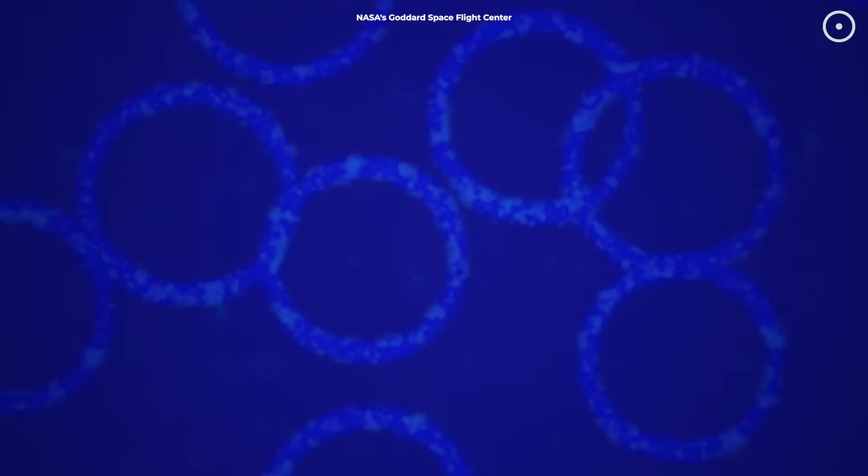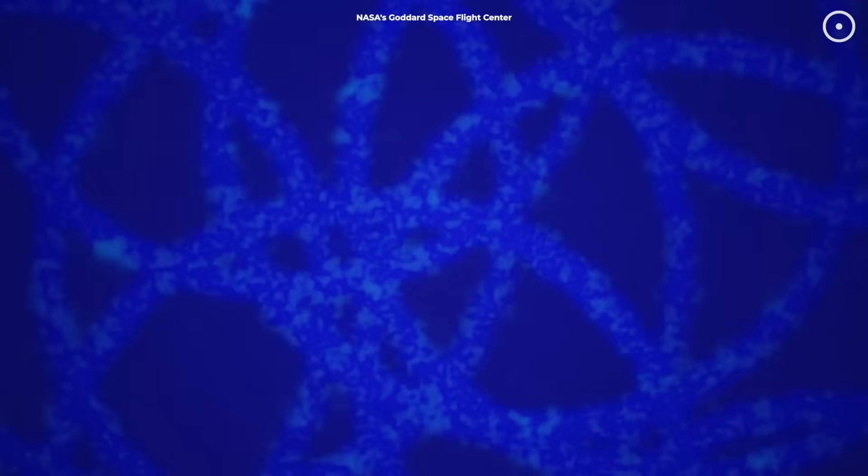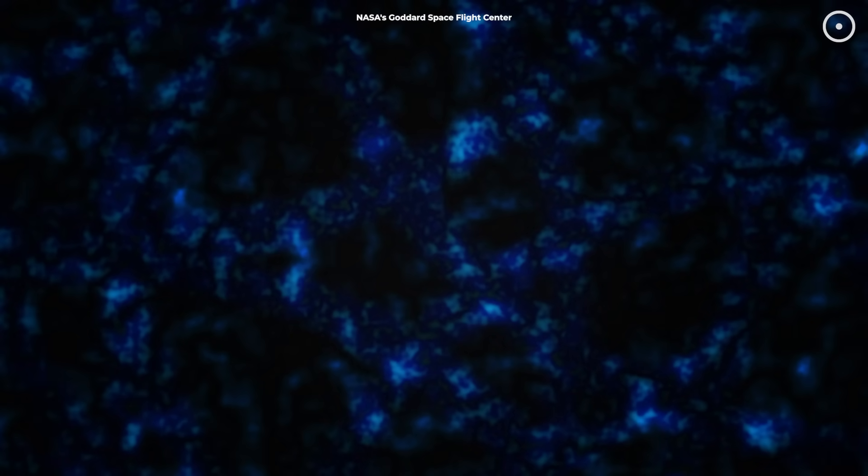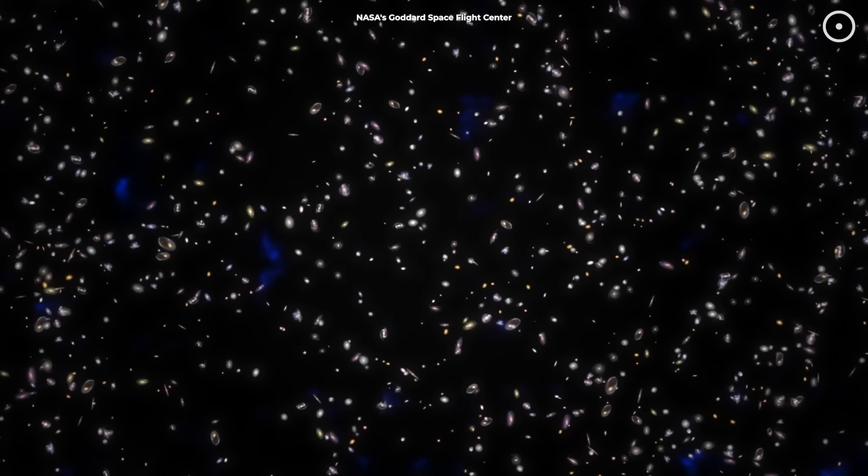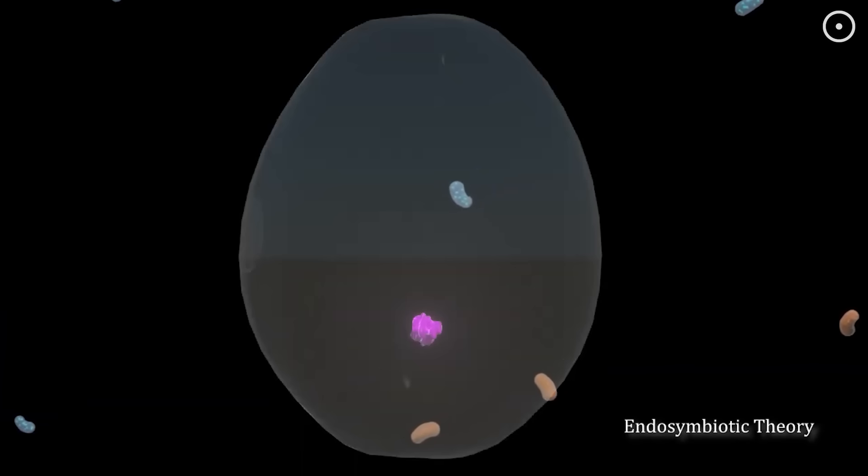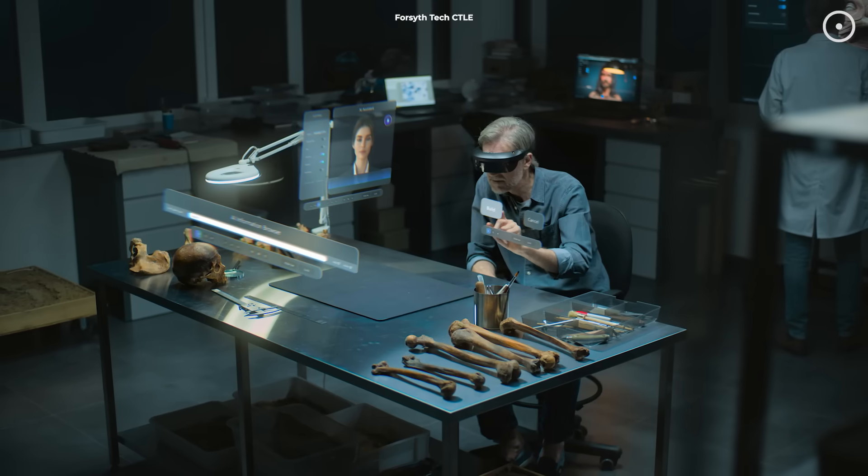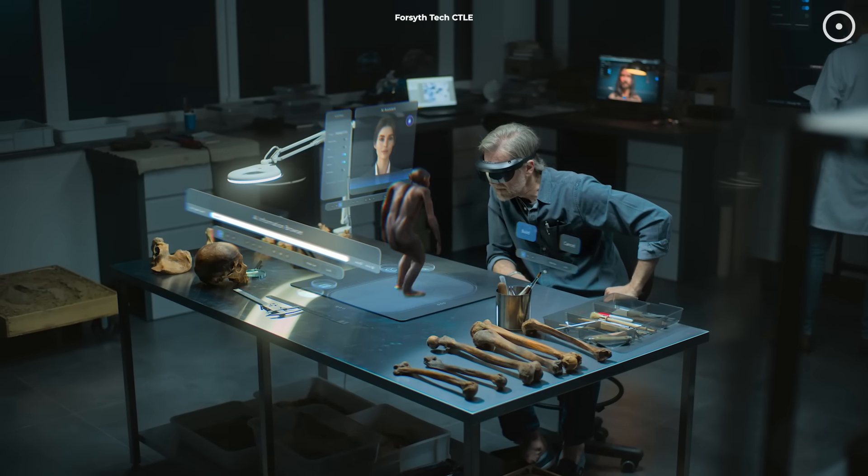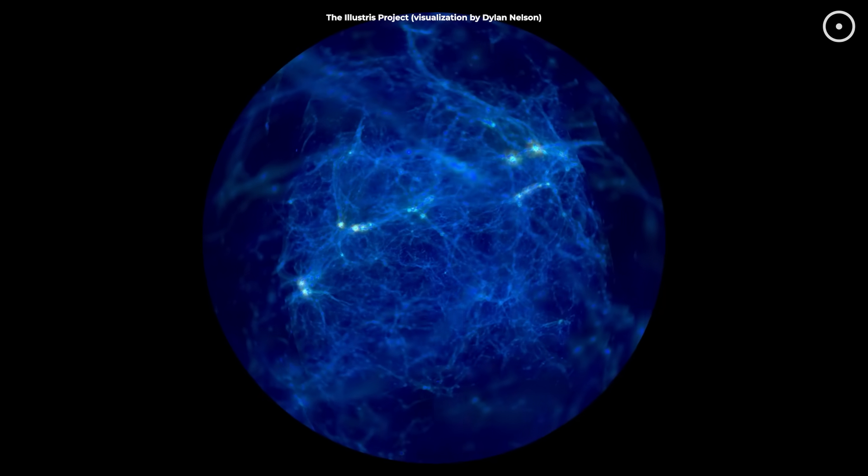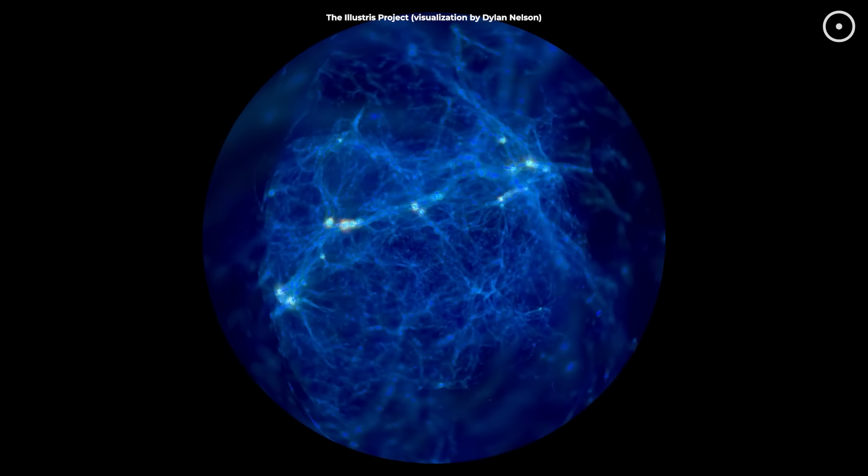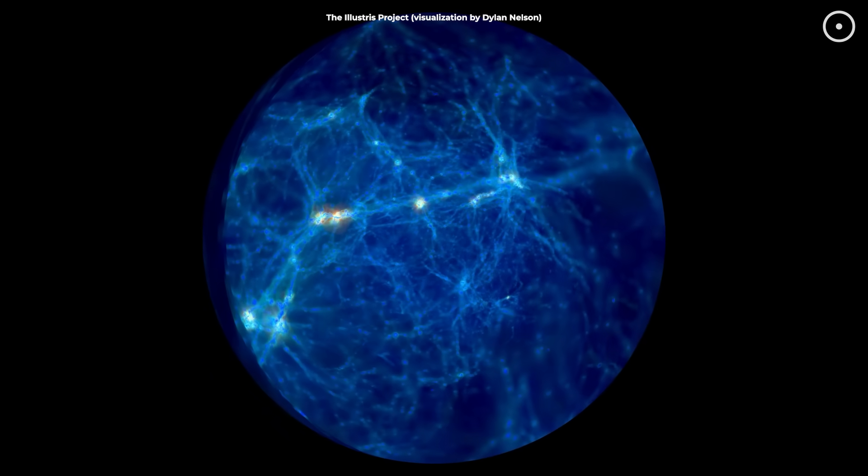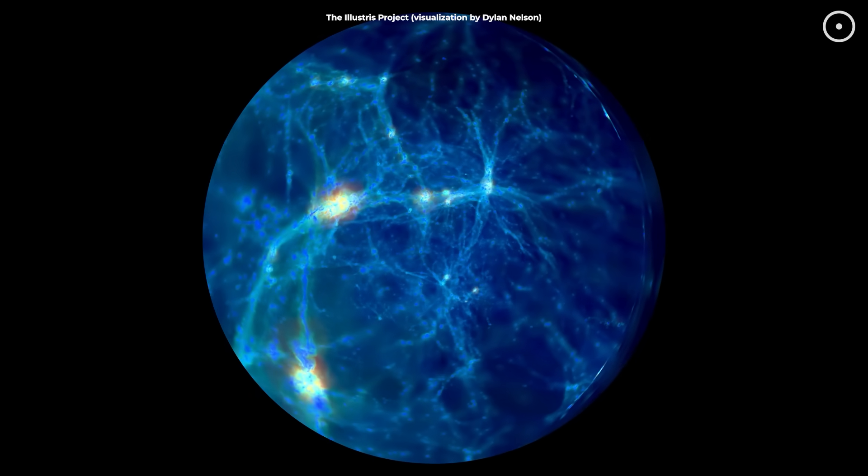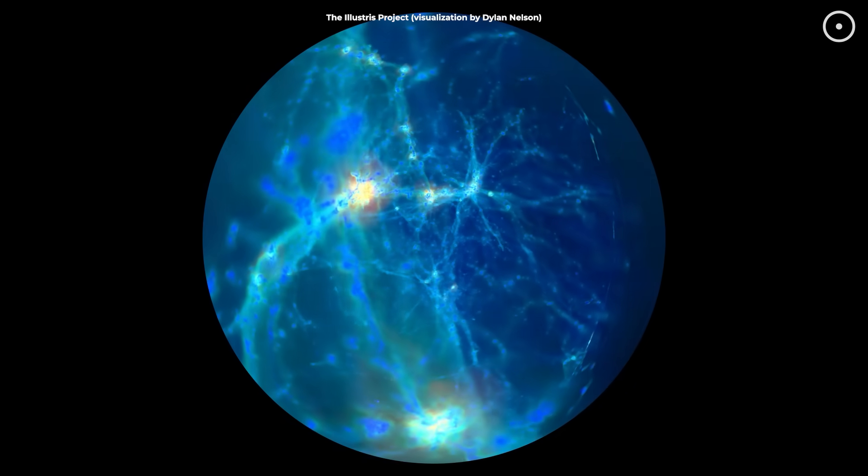Think about it. Our universe started as a soup of simple particles. Then, those particles joined to form atoms. Atoms clustered into molecules. Molecules became stars and planets. Simple cells evolved into complex life, and here we are, conscious beings trying to understand it all. Scientists have even recreated this in computers. Feed simple rules into a program, let it run, and watch as complex patterns emerge that look eerily similar to living systems.